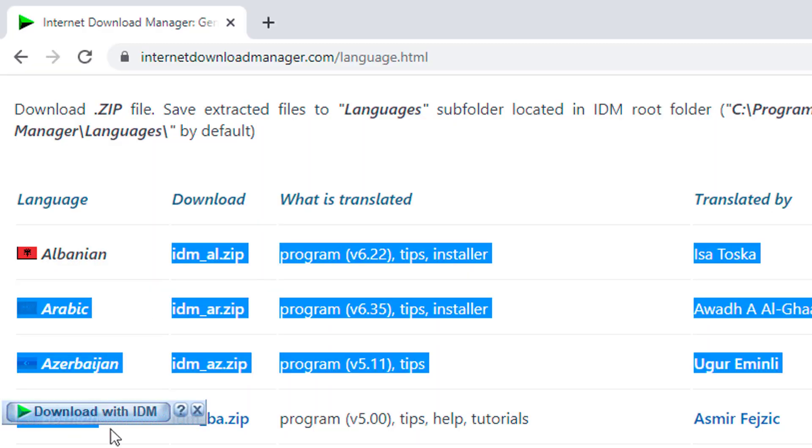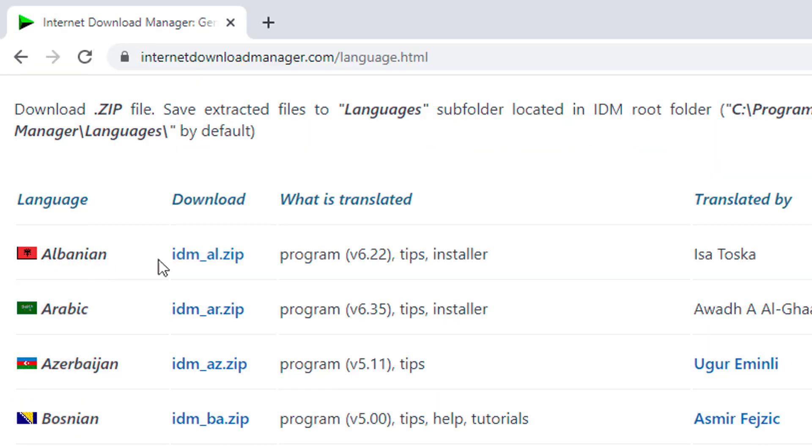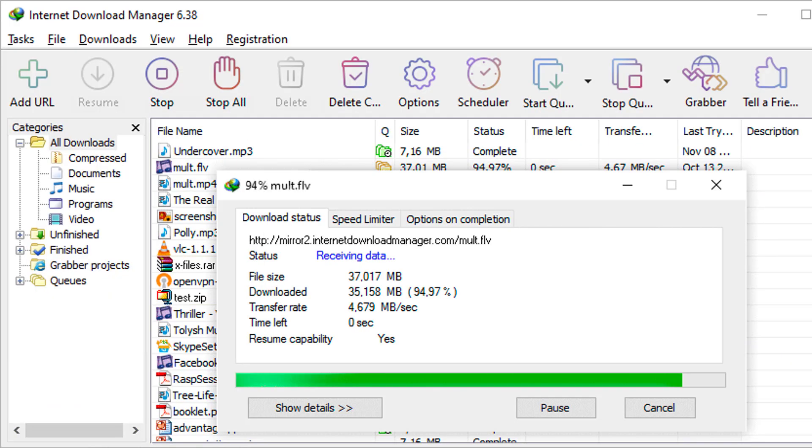Now I also understand that most of you need such kind of good download manager for faster downloading and for absolutely free. And so I am sharing one of the best free download managers, which is the best alternative of IDM and you can really enjoy the features like IDM with this download manager.